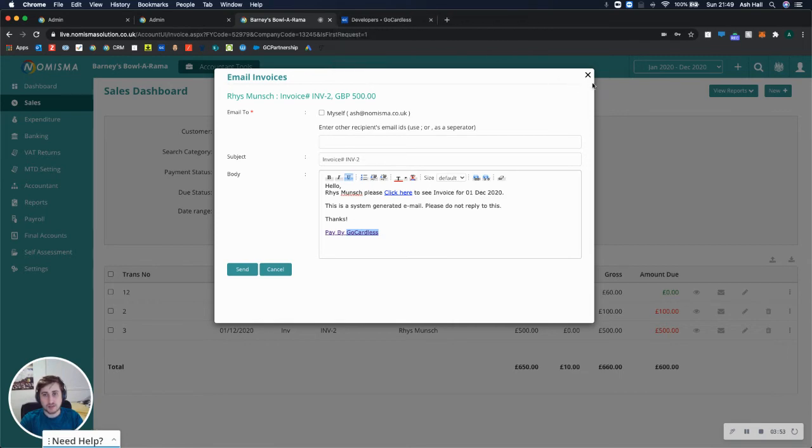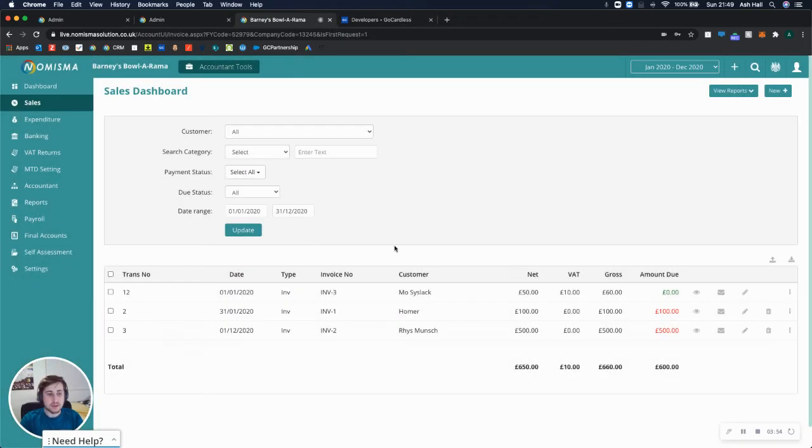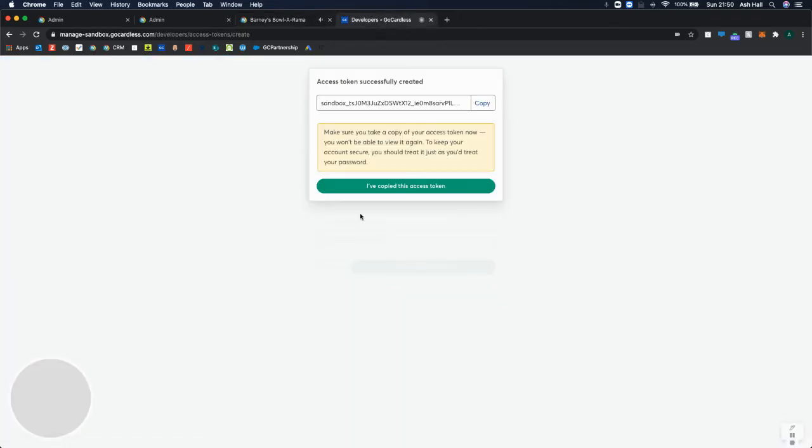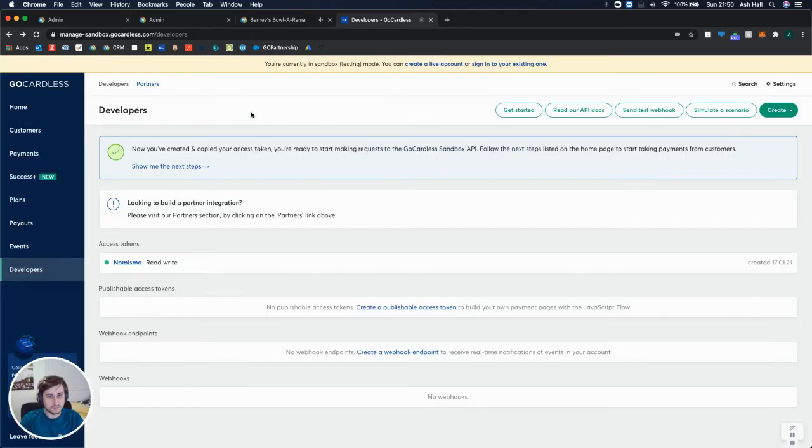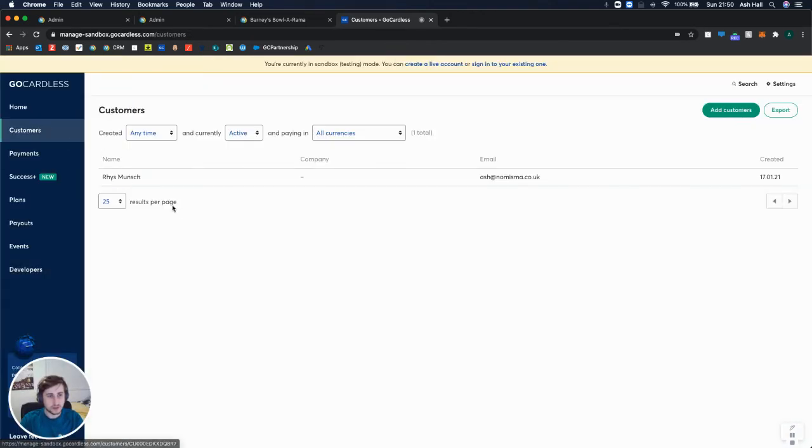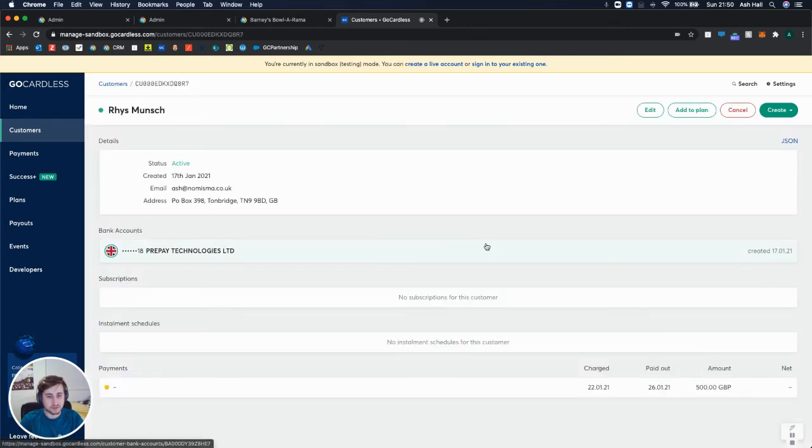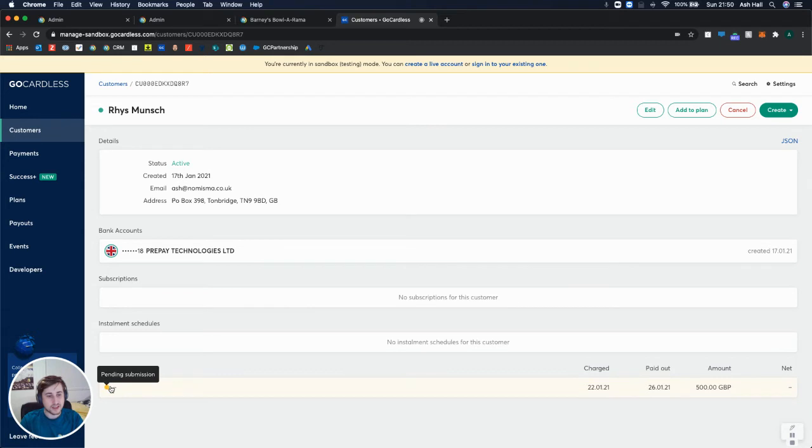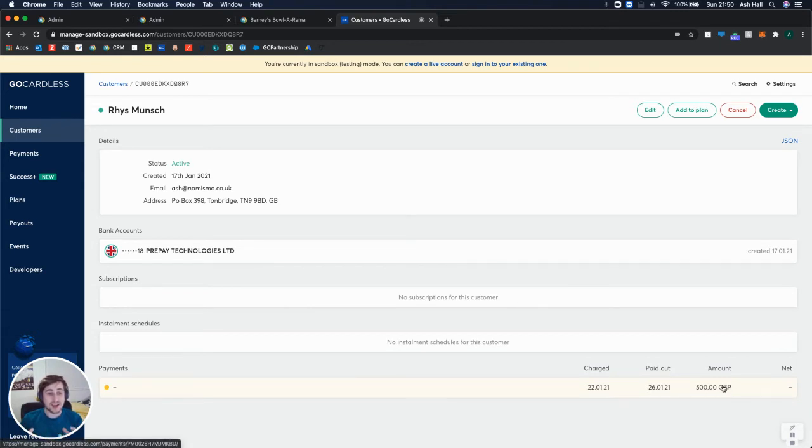So now that that's done, the payment was for the £500 invoice. And if I go to GoCardless now, close this and go to customers, you'll see I've got Reese set up as a customer, which was created on the 17th of January. And there's a pending payment for £500. So that has successfully gone through.